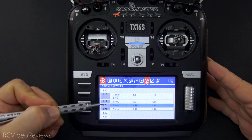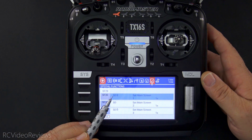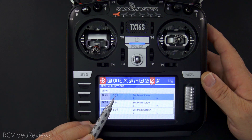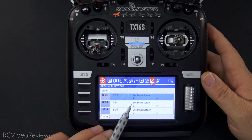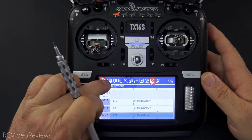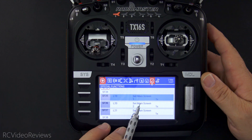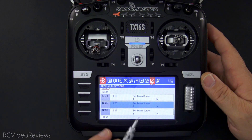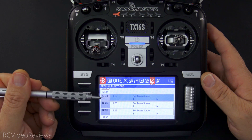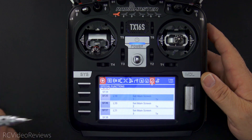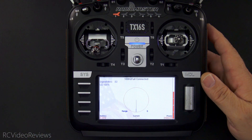Now it's a simple matter of just applying these logical switches to special functions. The first example I showed you had a hard-coded switch — so SE up, SE mid, and SE down set the main screen to one, two, or three. In the rotation example, I'm using L19, L20, and L21 to set the main screen to one, two, and three. You can see because the logic is still working in the background, the special functions are activating. So if I go back out to the main screen, we'll continue to see that screen rotation. Just like that.